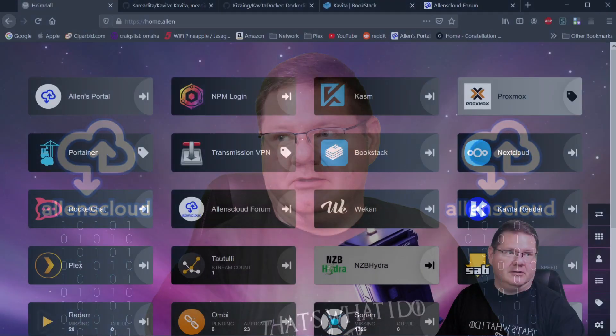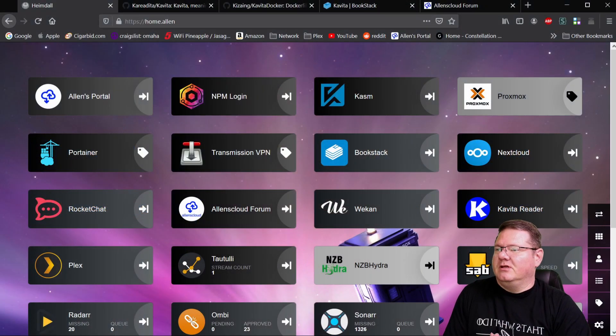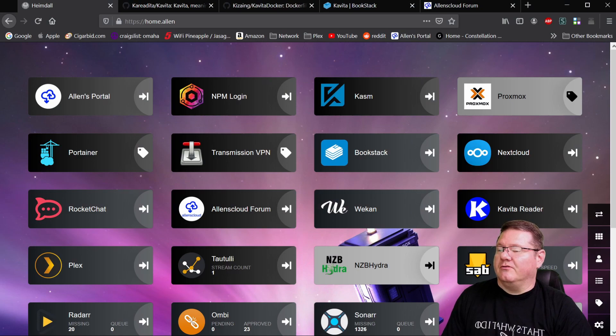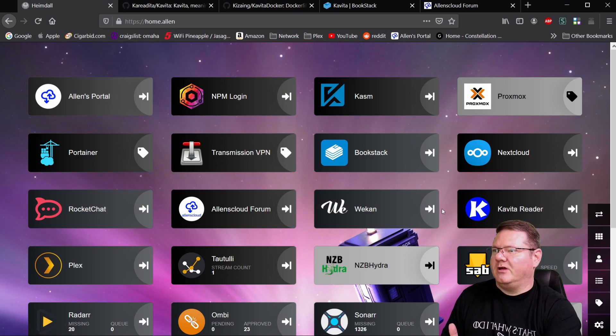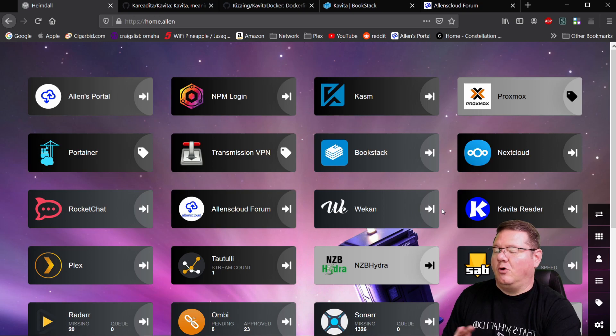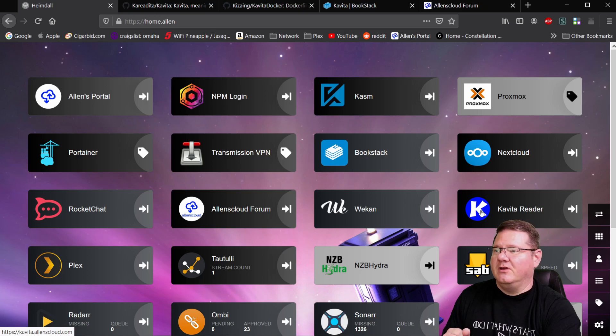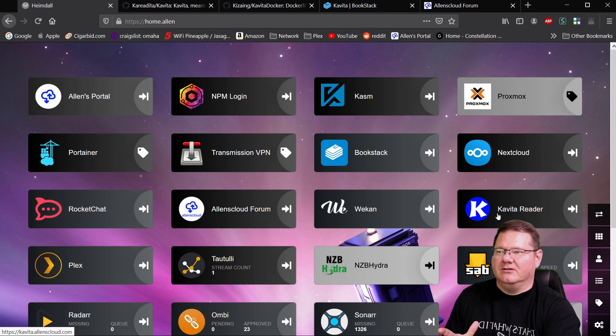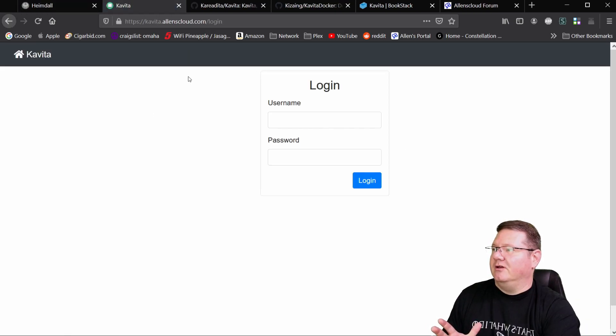So let's get right into it. We're going to take a look here at a couple of pages. So the first part here is I'm going to actually show you what Kavita looks like. Now, this is my Heimdall homepage app. This isn't an official logo. I made this one myself. So this is the landing page.